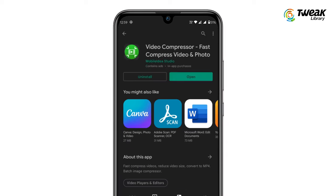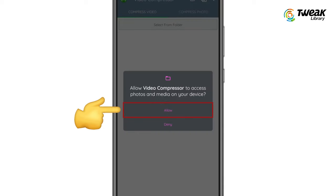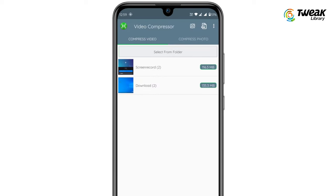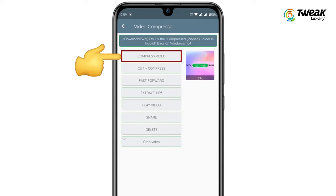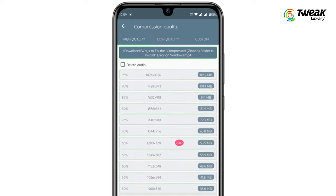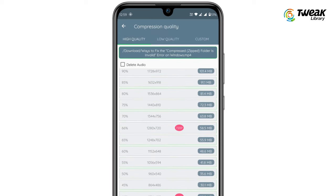Open the app and allow the required permissions. Now open the folder containing the video you wish to reduce, find and select the video. Now tap on compress video. From here, select a new resolution and size for your video.